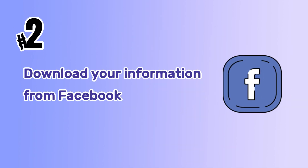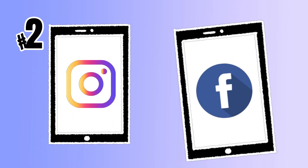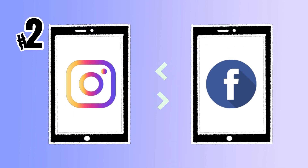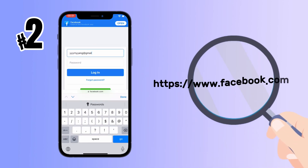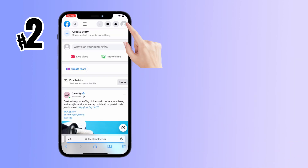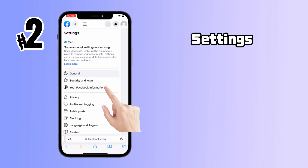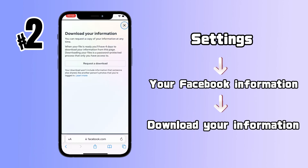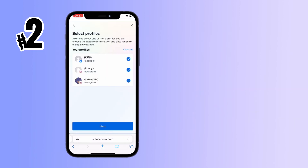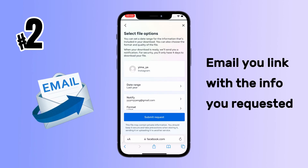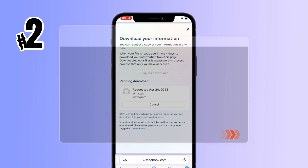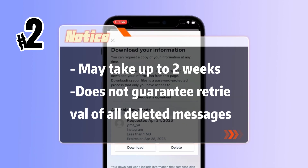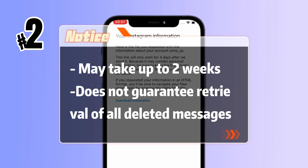Method 2: Download your information from Facebook. If you have a linked account to retrieve deleted Instagram messages, log in to your Facebook account on the website. Click on Settings, then go to Your Facebook Information and select Download Your Information. Wait for Facebook to email you a link with the info you requested. This method may take up to two weeks and does not guarantee retrieval of all deleted messages.